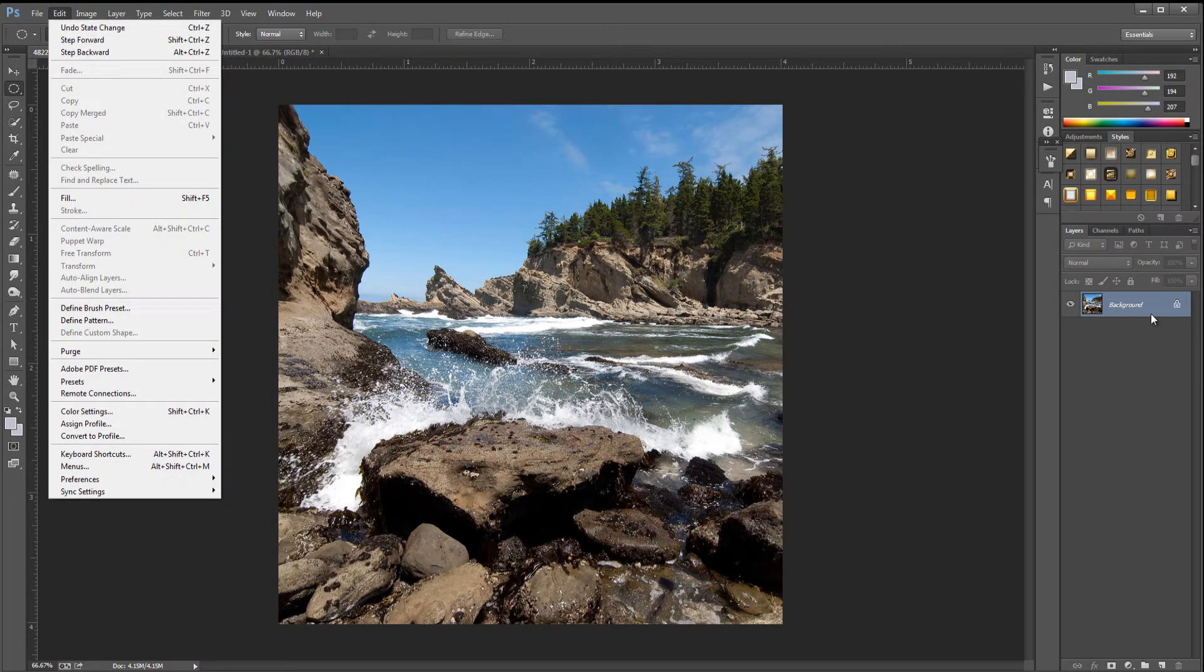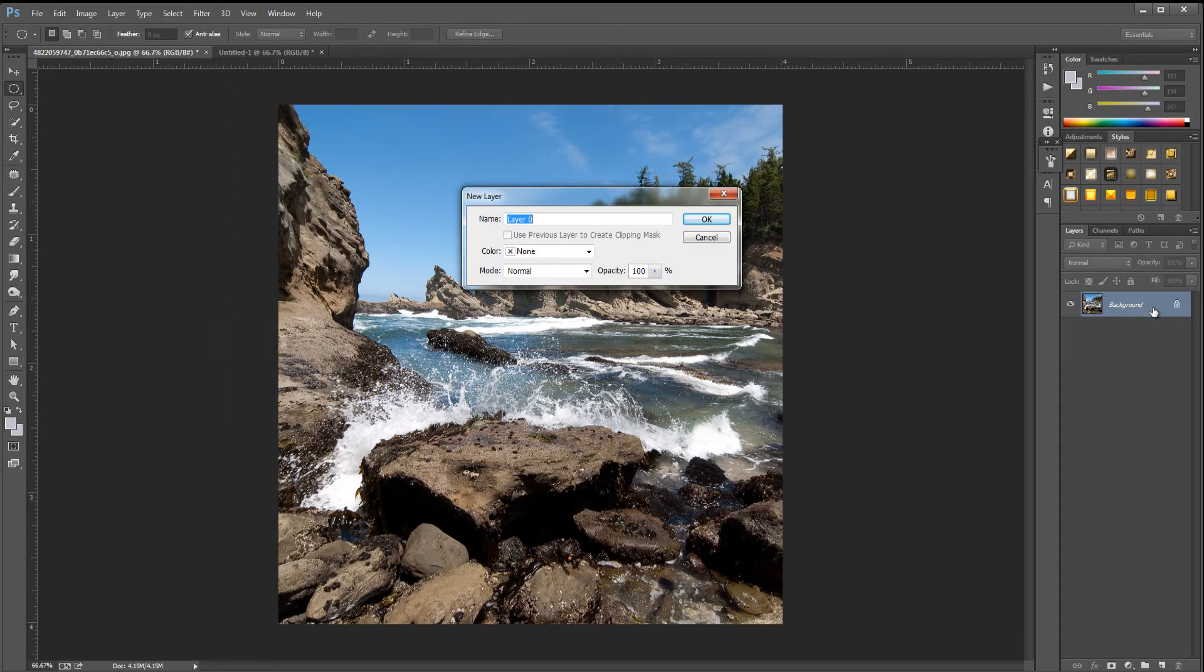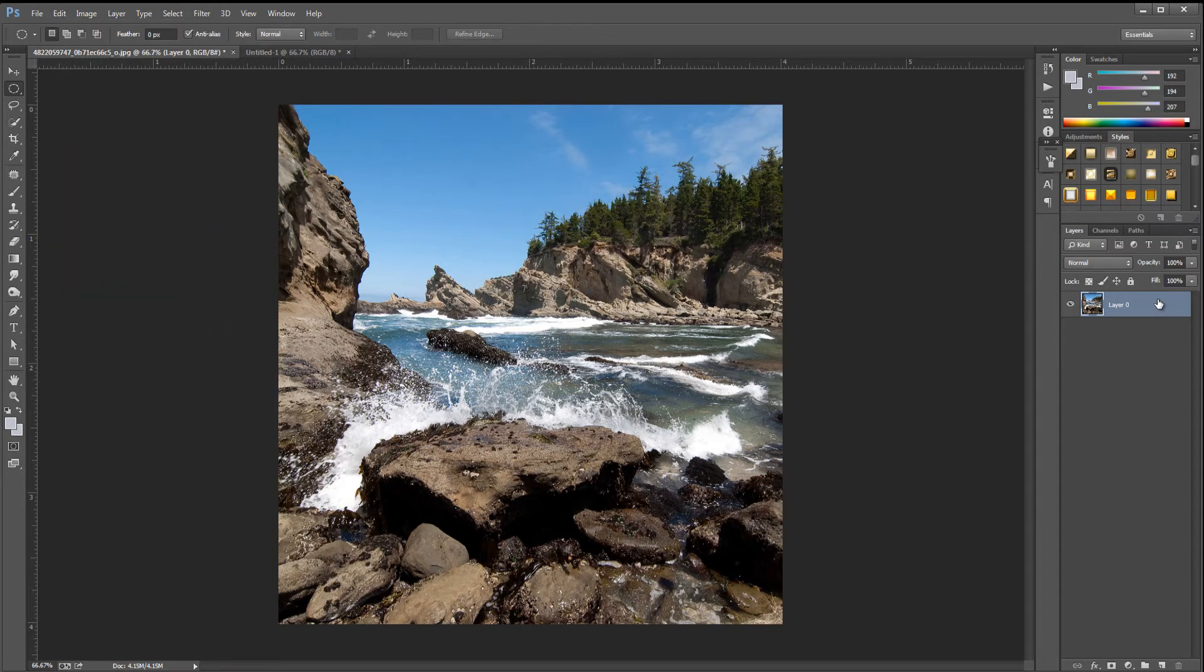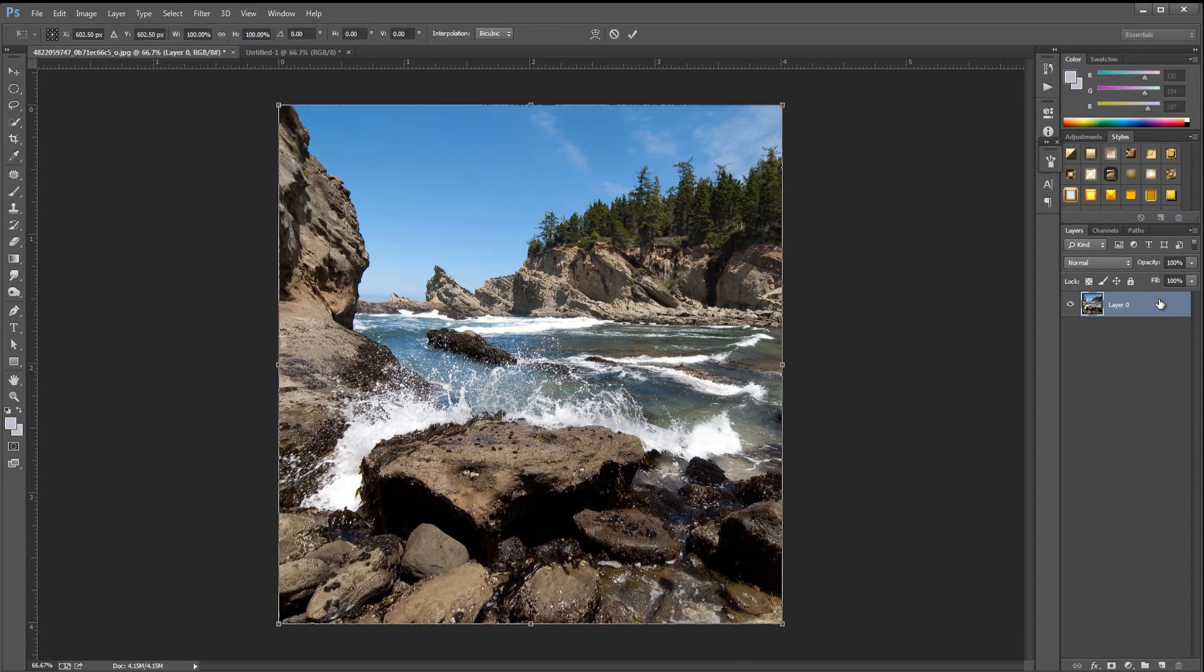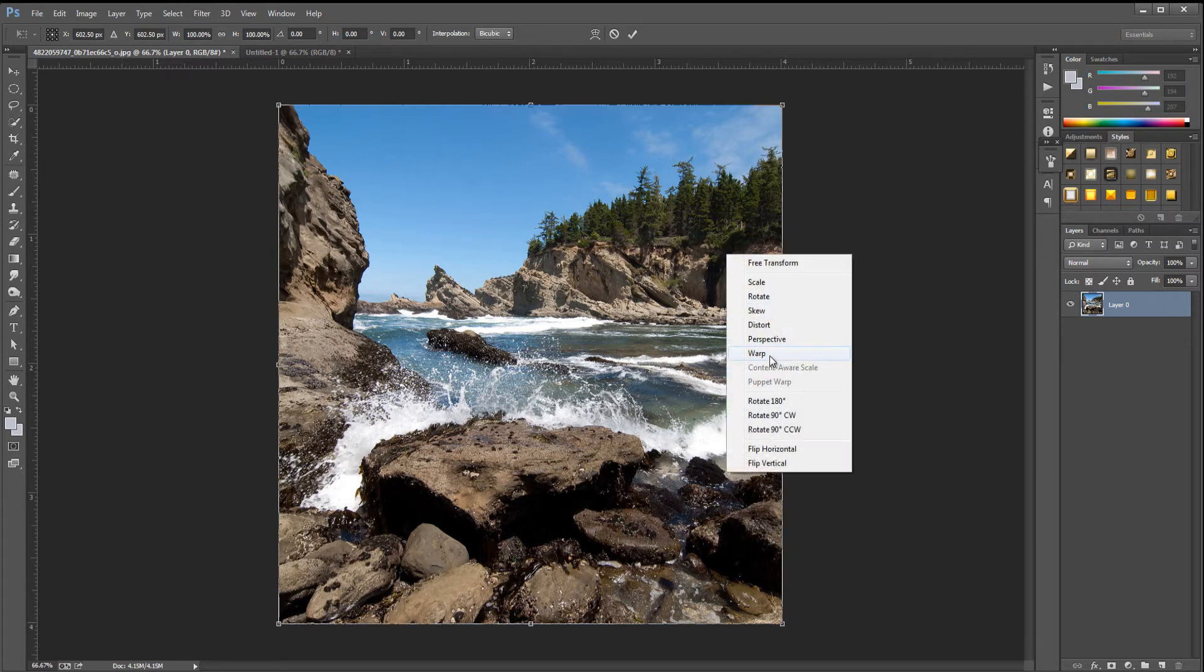If you can't get to Free Transform, it's probably locked. So double click your layer to unlock it, or you can press Ctrl and T to free transform. Right click and press Warp.